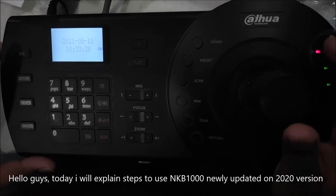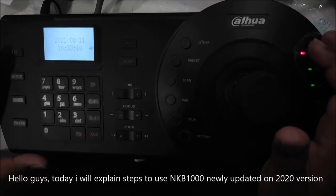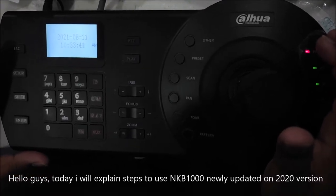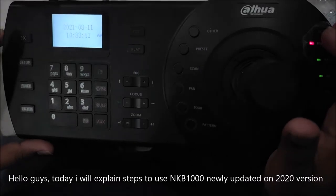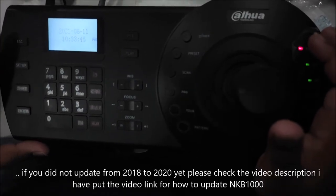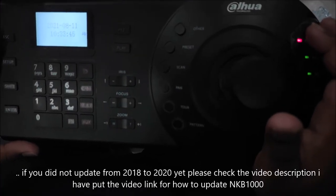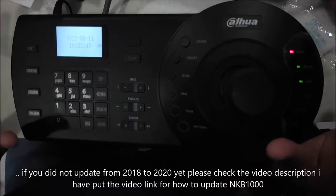Hello everyone, today I will tell you that the NKB 1000 which is how we operate PTZ. This is fresh.